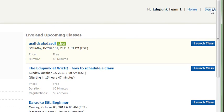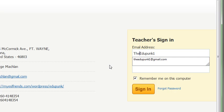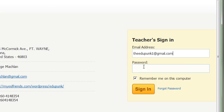And here we go. I think it was EduPunk1. No, it was The EduPunk1, wasn't it? The EduPunk1 at Gmail. And then you put in your password. And then you can remember it or not. And then you sign in.